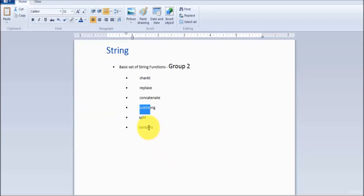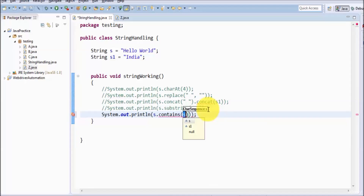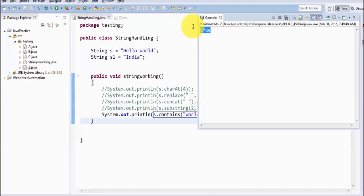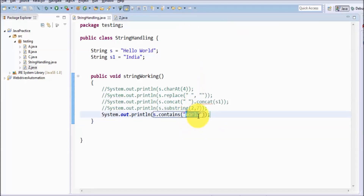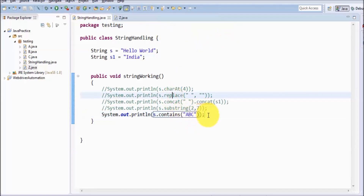Moving to the next methods: contains and split. First I'm going to show contains. With the help of contains we can check whether a part of the string exists in the main string or not. I am checking s.contains with the word 'word' — I just want to check if my string contains that word. Running it, it will return either true or false. If I pass 'A, B, C', it is going to return false. So we can use contains to check whether a given string exists in the original string or not.